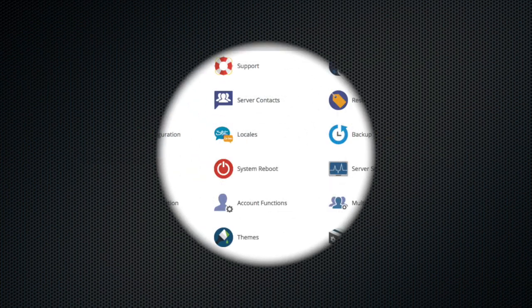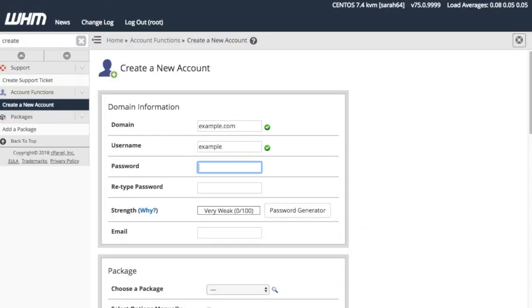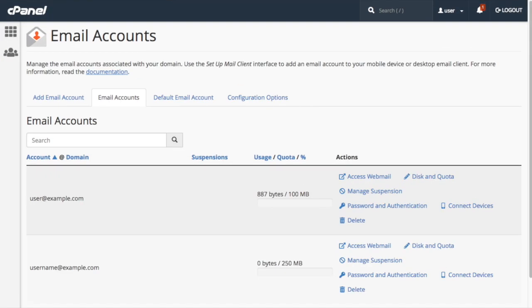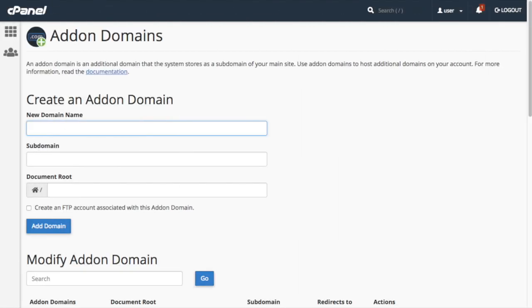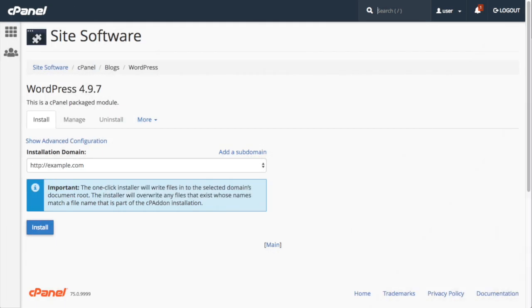cPanel and WHM offers hosting providers the tools that they need to grow and manage their businesses. Their customers can use an easy interface to control virtually every aspect of their websites. Email tools, security features, domain management, and database management are all easy as pie, and hosting providers can expand these features with third-party plugins and customization.